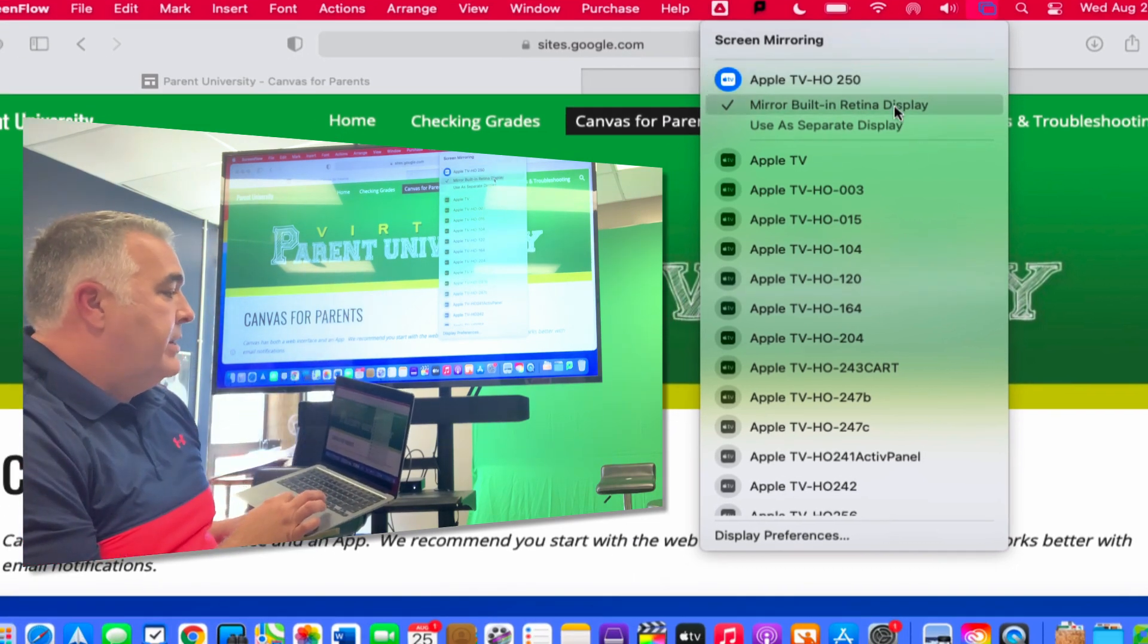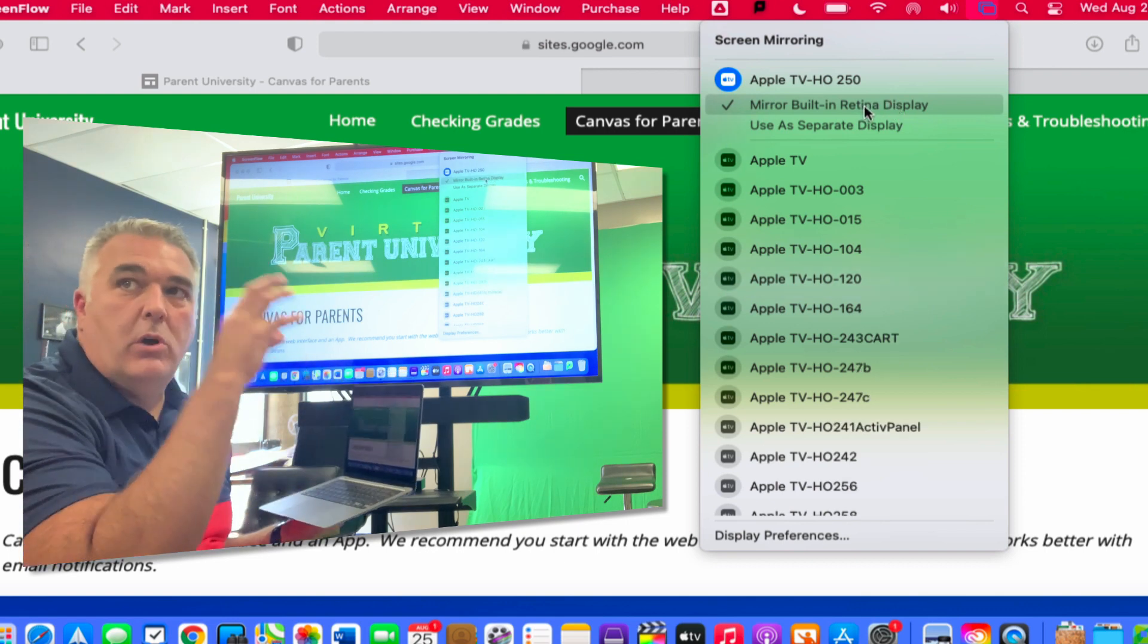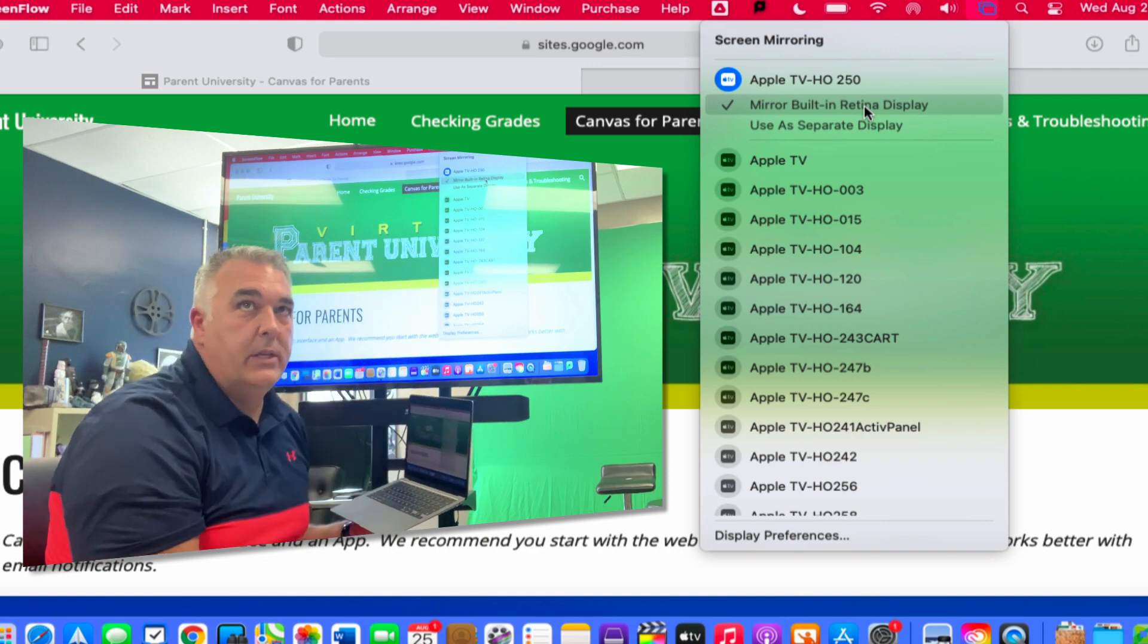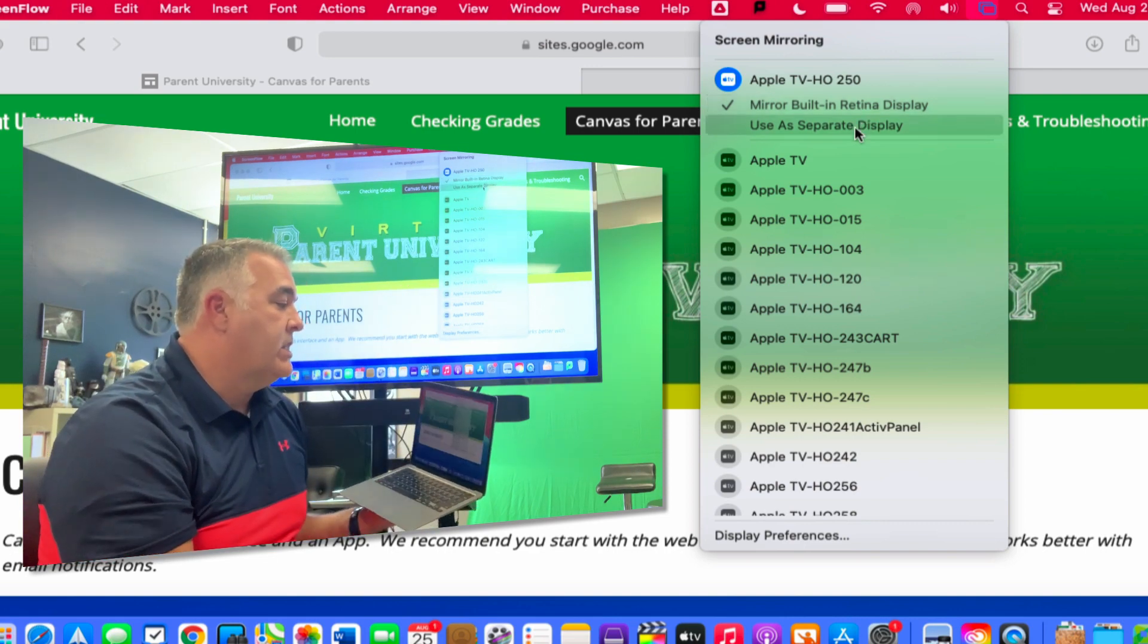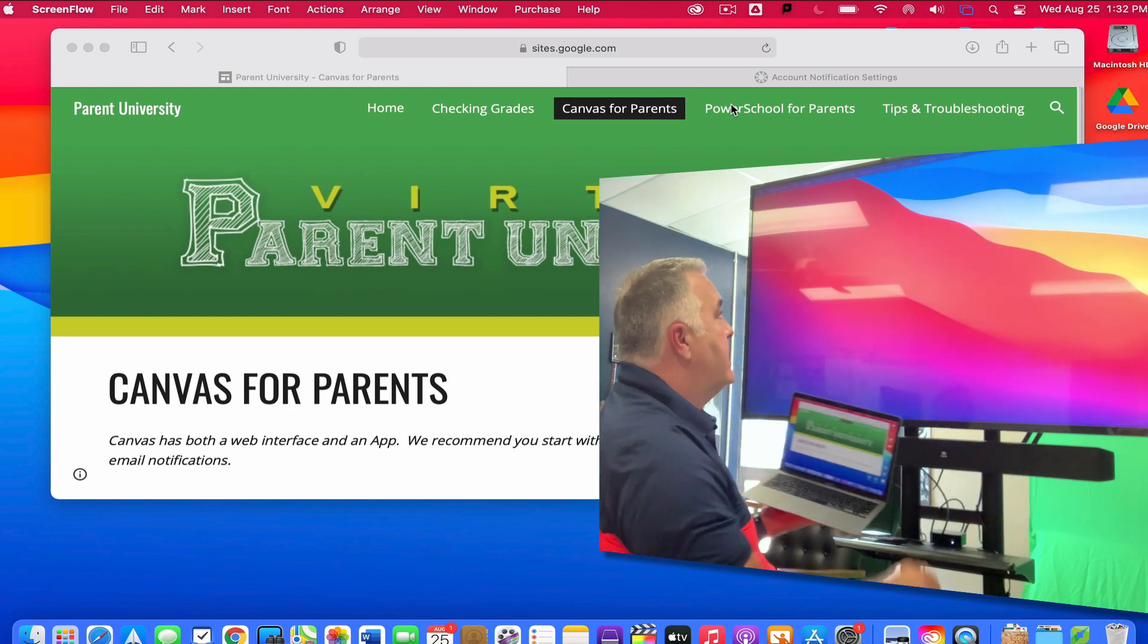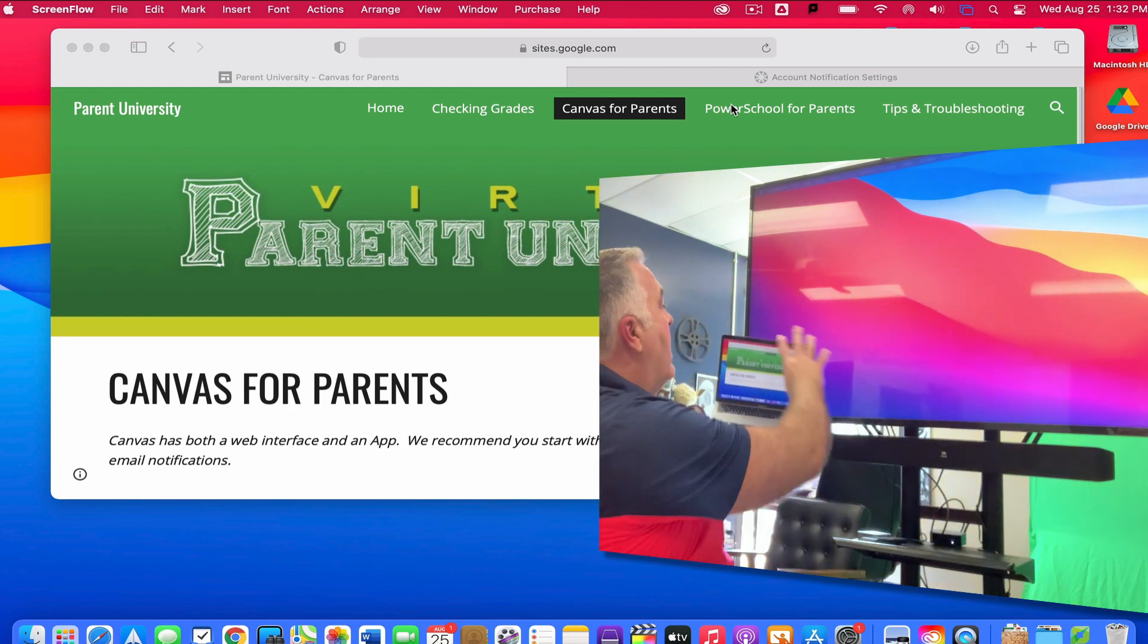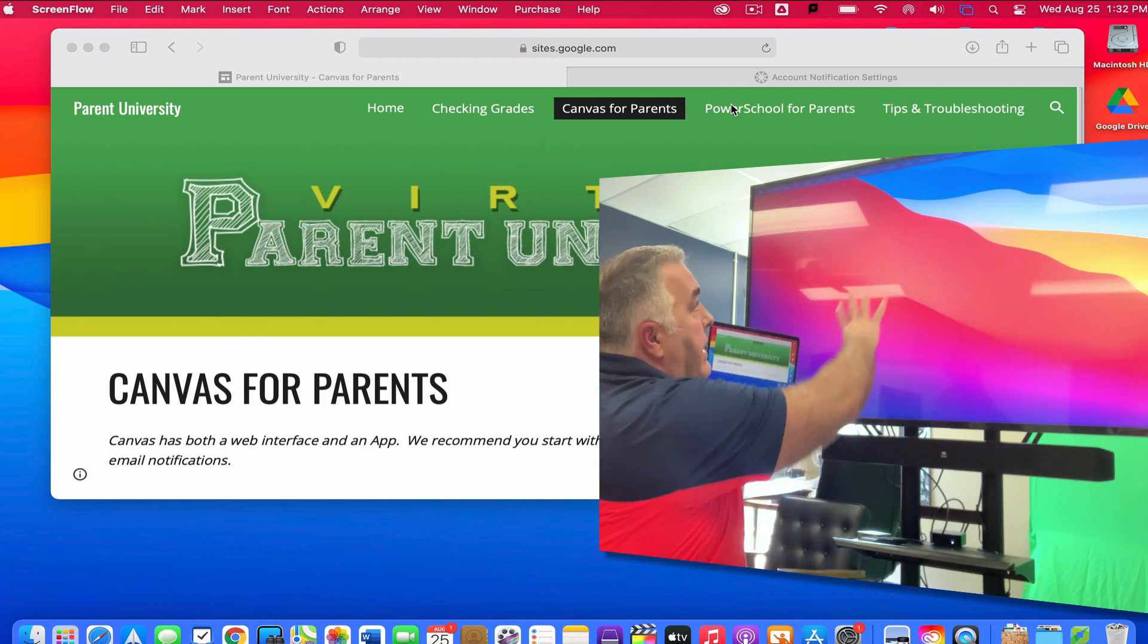Now I have my screen mirroring up onto this screen. I have a couple different options here. I can choose to either mirror my screen, which means what's on my screen will be an exact duplicate of what's on the TV, or I could tell it to use it as a separate display.